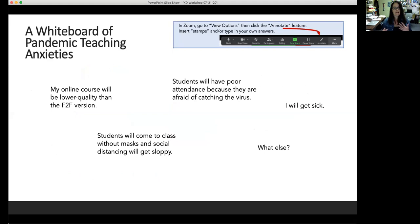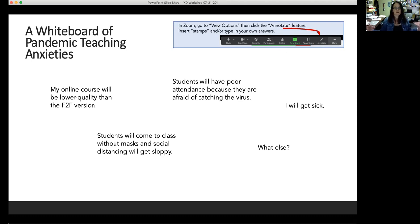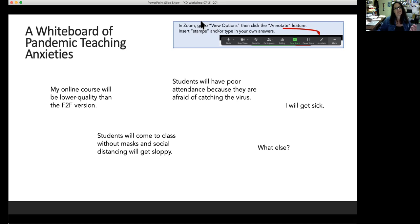You can go into your view options menu and click the annotate feature, then insert stamps or type your own answers to mark up this whiteboard. It's a way that participants in the workshop can all mark up the slide and participate in the presentation. I clicked on annotate and then on the stamp tool — it has a check mark, a heart, an x, a star. Let's try that out and mark up the things you're worried about for teaching in the fall.